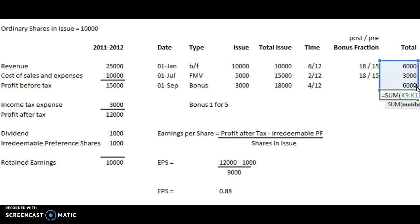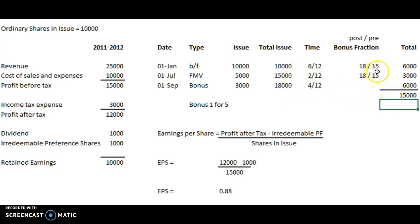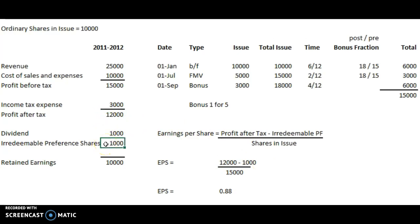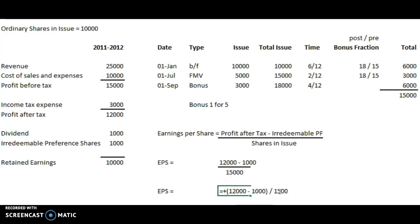Adding all those up gives a weighted average of 15,000 shares over the year. So the total issue is 18,000, but the weighted average — including the bonus fraction boosts for the earlier part of the year — gives 15,000 weighted average shares in issue. The profit after tax is 12,000, and the irredeemable preference shares are deducted from that. Dividing by 15,000 gives an EPS of 73 pence, or cents if working in dollars.